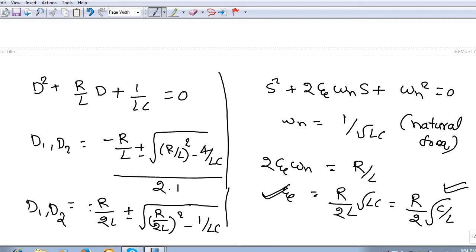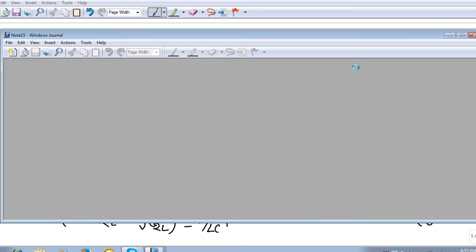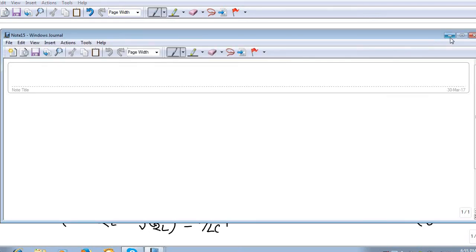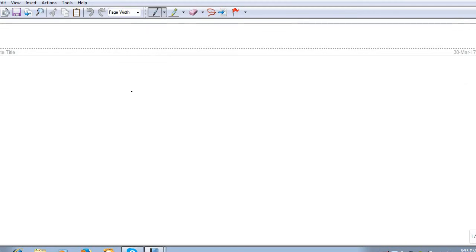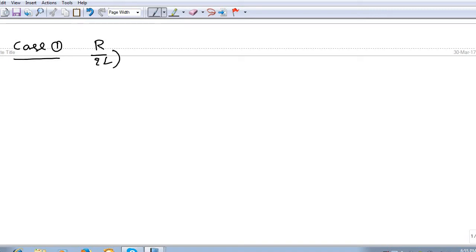Depending on the value inside the square root, we get four different cases. Case 1: if (R/2L)² is greater than 1/(LC) — the same condition can be written as ζ > 1, meaning (R/2)√(C/L) > 1. This means (R/2L)² − 1/(LC) > 0, so we get real roots.